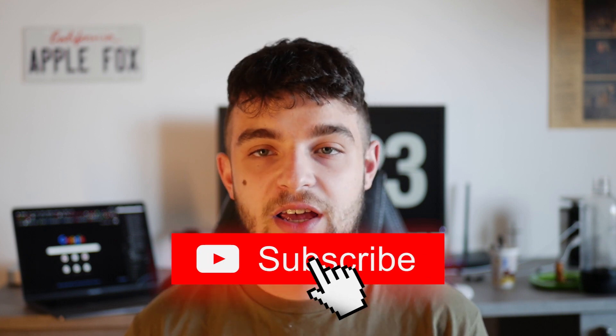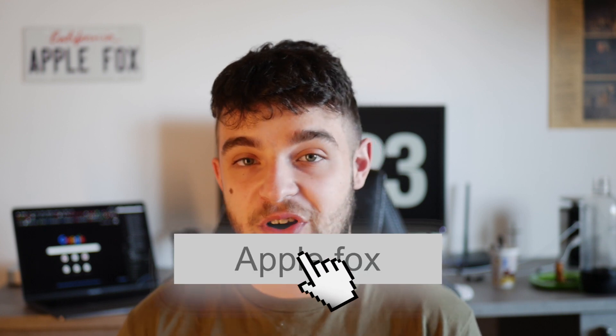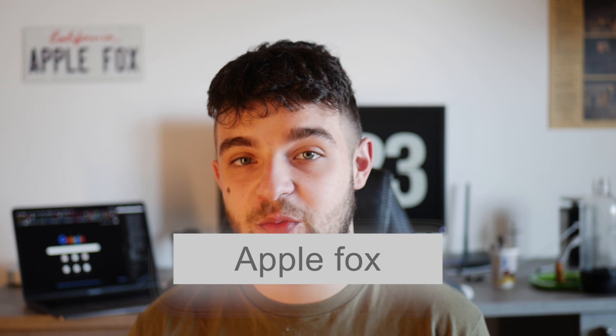By the way guys, if you are new on this channel, on Apple Fox channel, make sure to take a look at some of my other content and also subscribe if you enjoy what you see. You can also click the like button and support the video with your thumbs up.